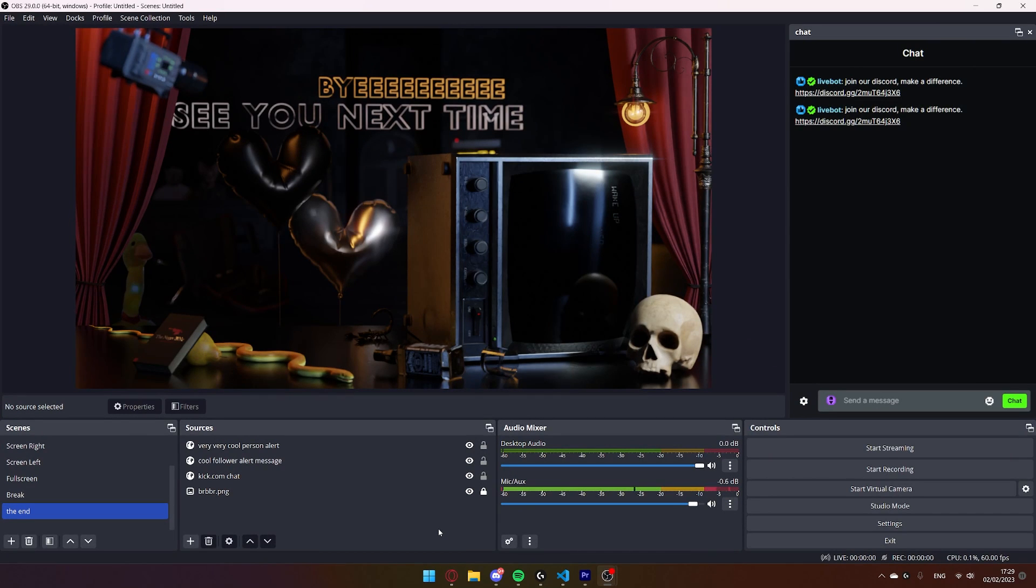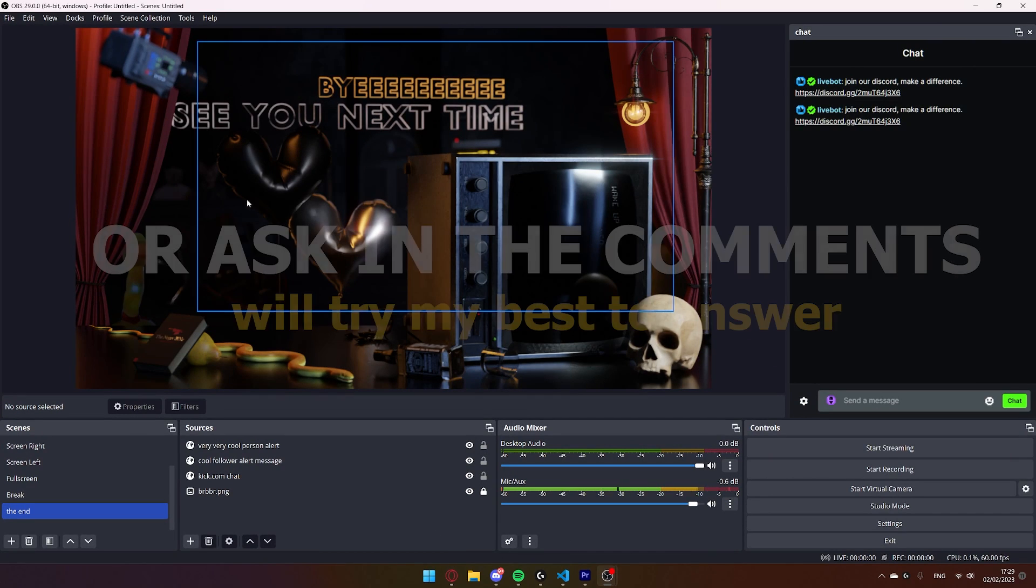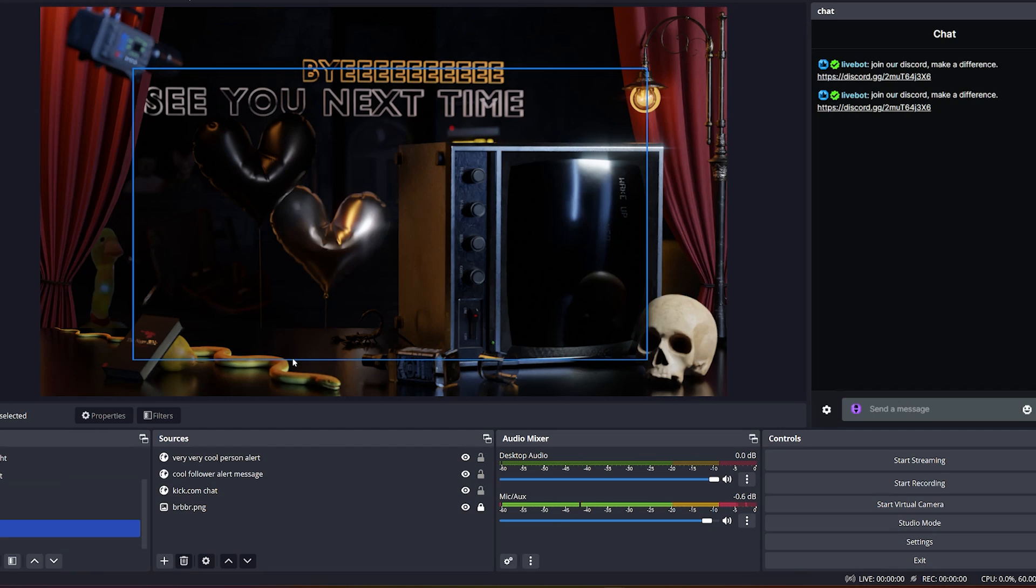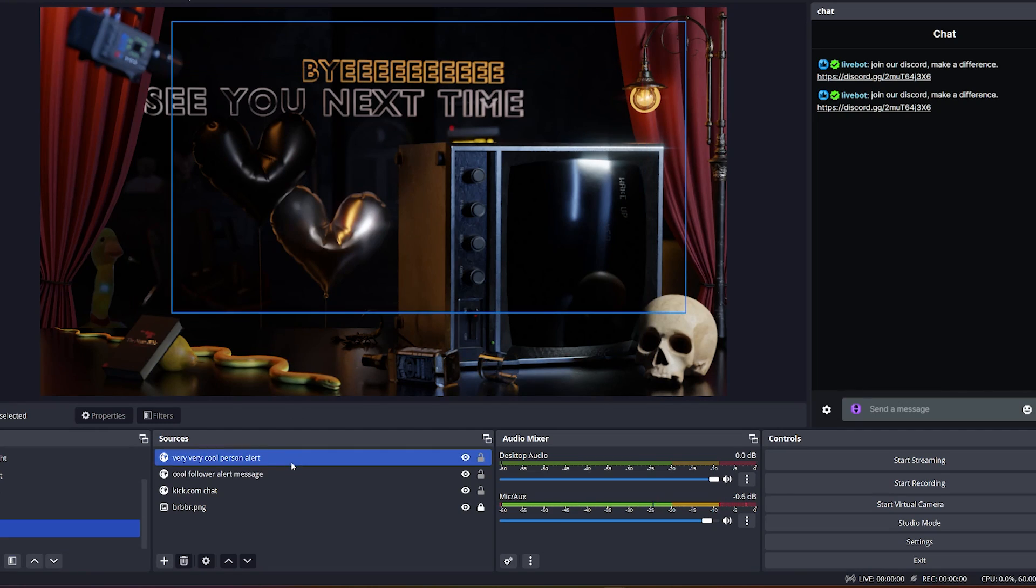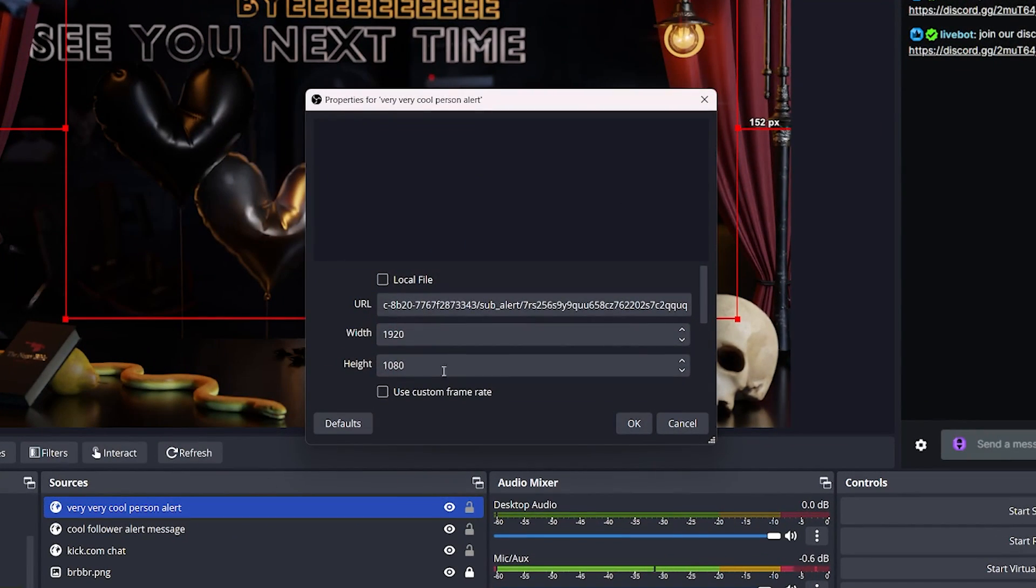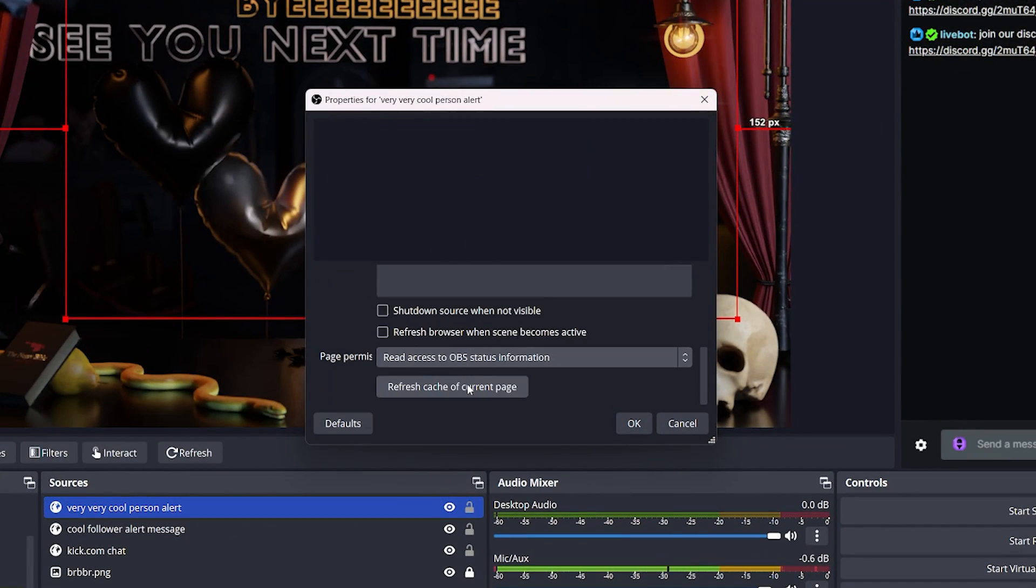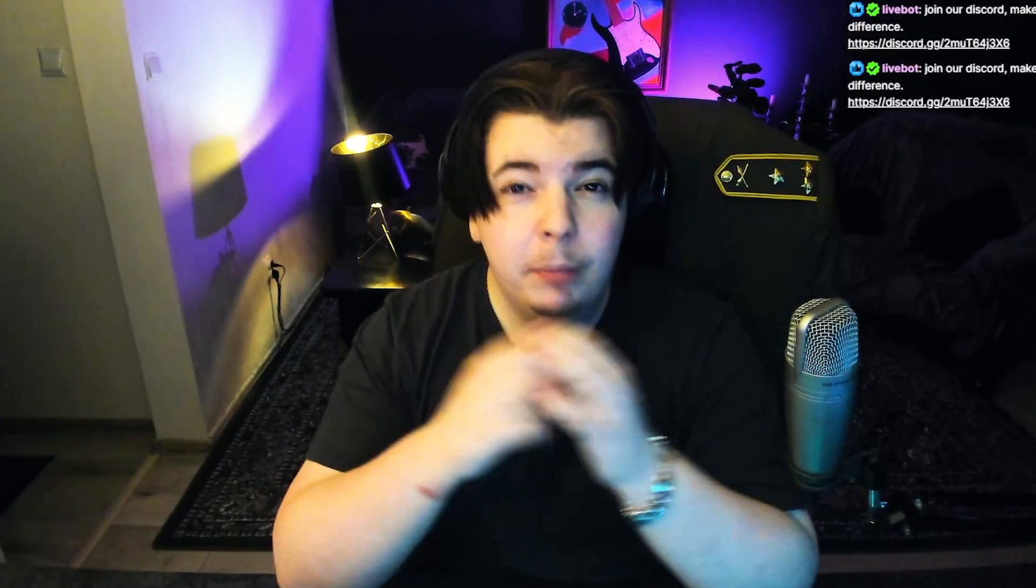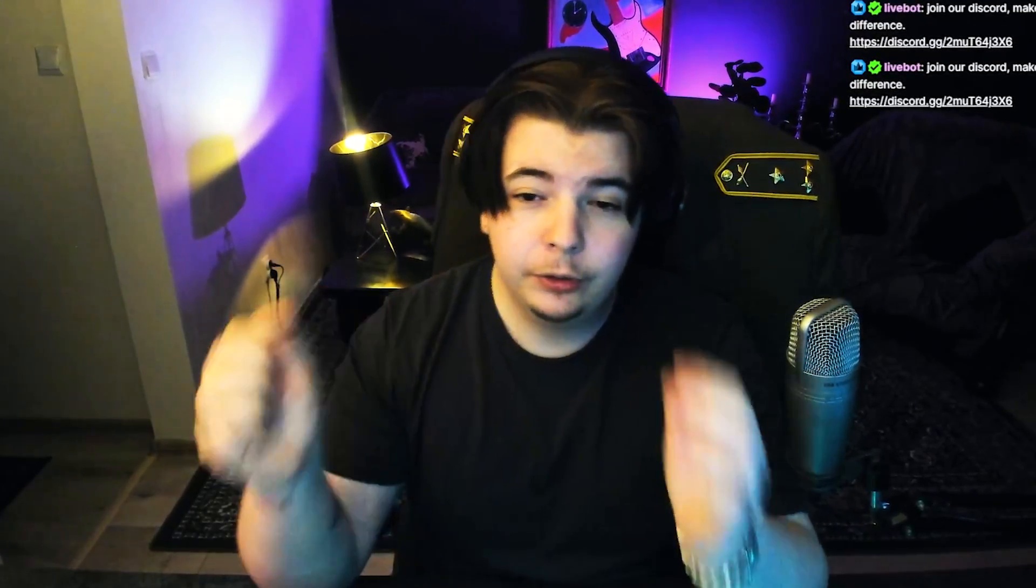In case anything is unclear, you can repeat the video. Once again, if you have any issues, usually if you go to Properties and Refresh Cache of Current Page, it fixes it. But with that in mind, my dear comrades, I hope this has been at least remotely helpful. On my channel, you can find a little bit of tomfoolery, a little bit of kick tutorials, and I will be posting many more tutorials in the future if any new features become available.